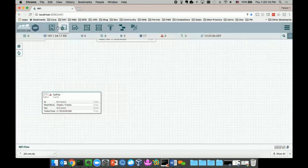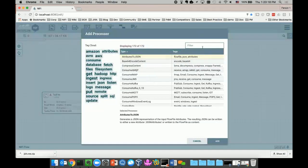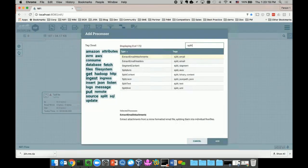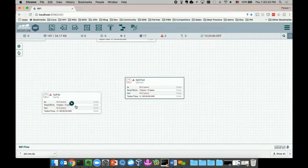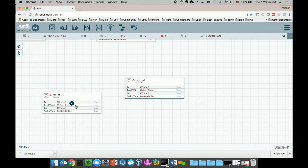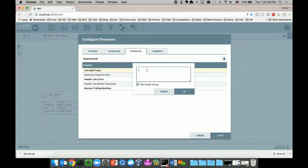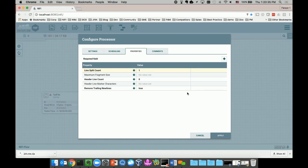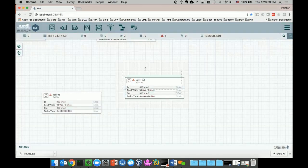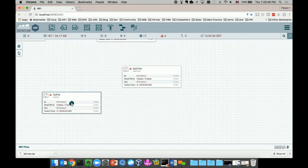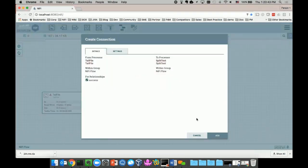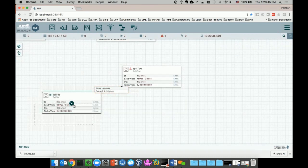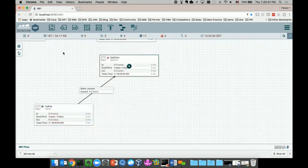The second processor I need is a SplitText processor. What I'm going to do is split a log entry into individual lines. I'm looking for one line per log entry. I want to split the big log file into multiple lines, one line per each file. Now I can just connect the two processors to deliver data from TailFile processor to SplitText processor.